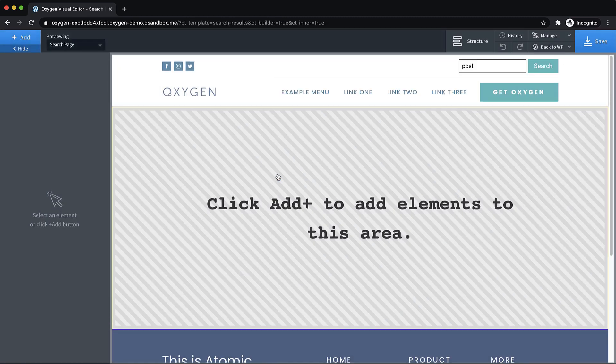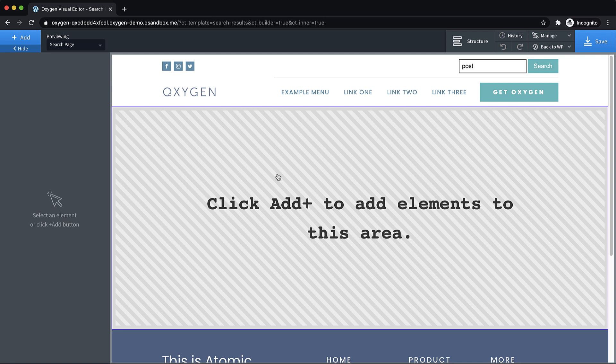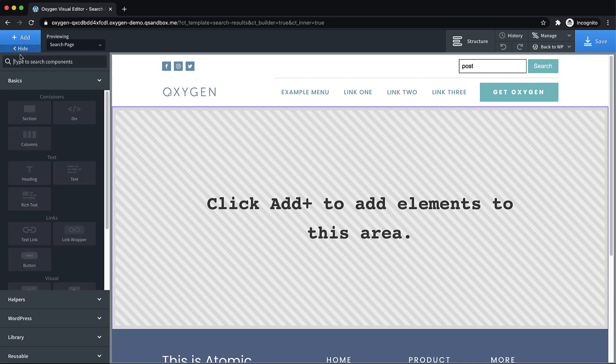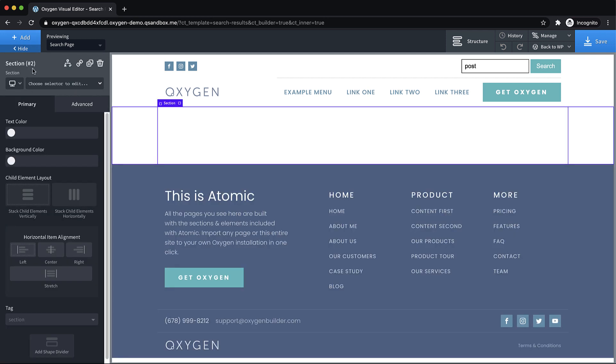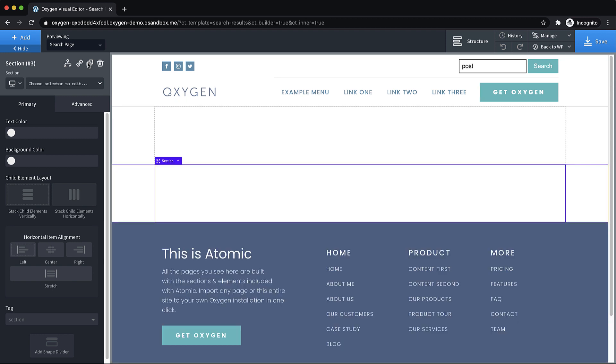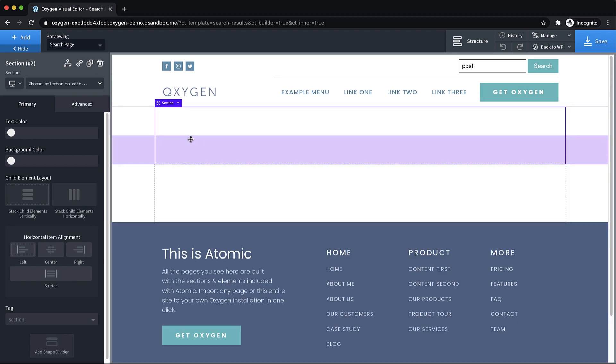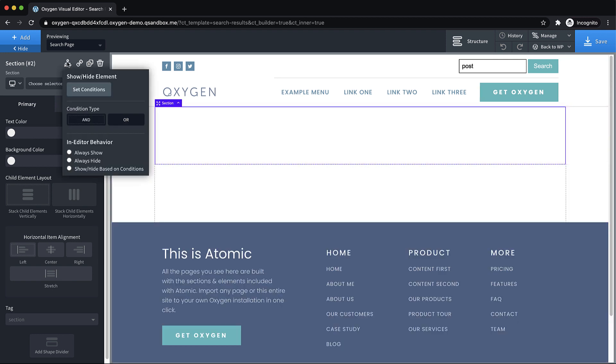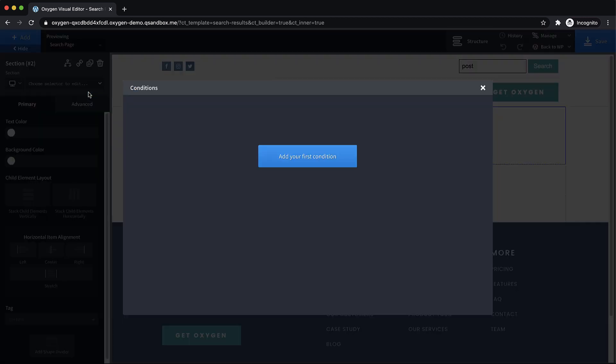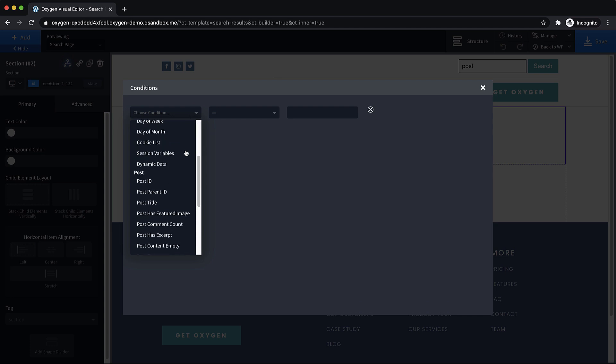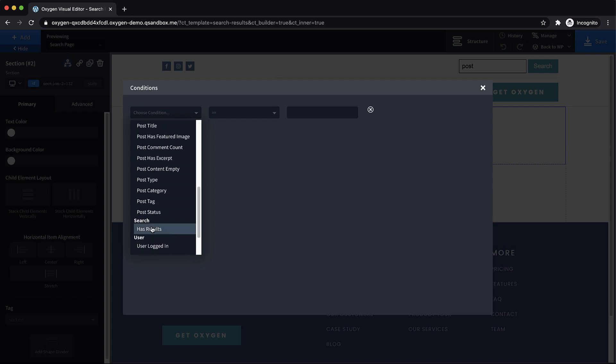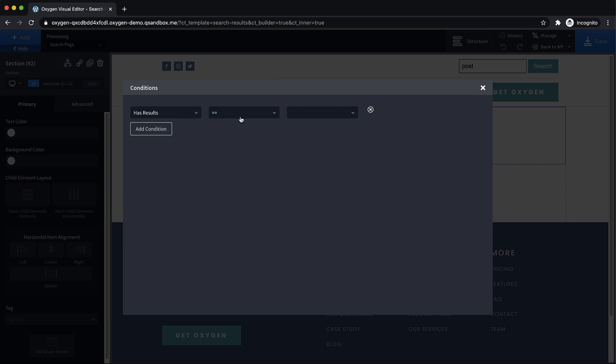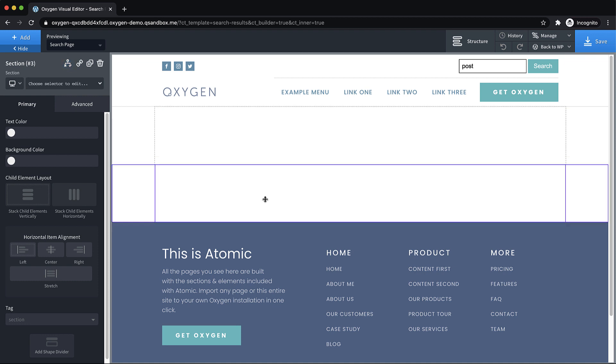So here we are in the builder. And we're going to assume we want to show one thing when there's no results and another thing when there are some results. So let's add two sections, and then we'll just duplicate that. And then let's go ahead and add our condition here to these sections. So this top one is going to be shown if there are no results. So we'll add our first condition, choose condition, find our search category, which is what we just registered has results equals false.